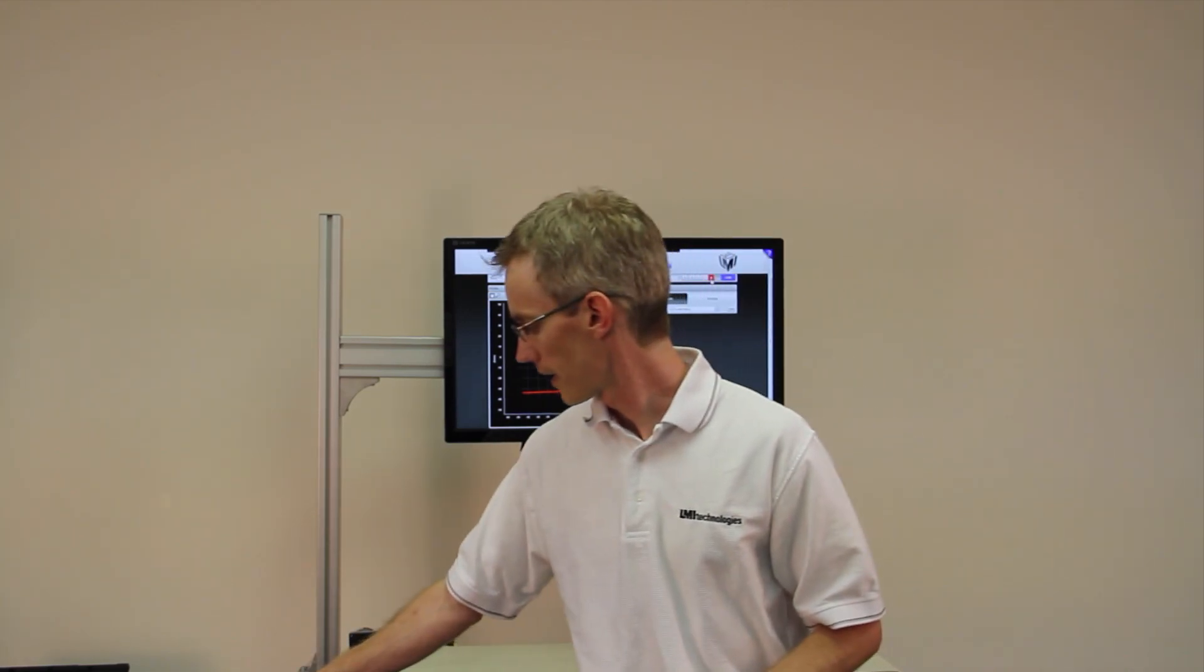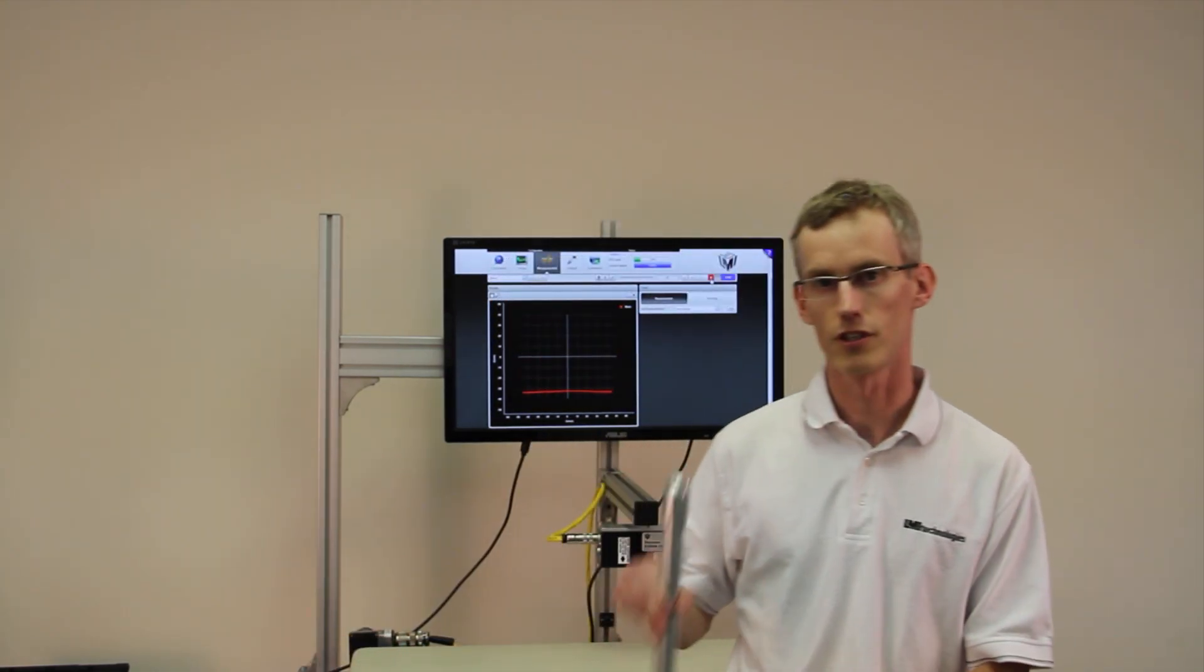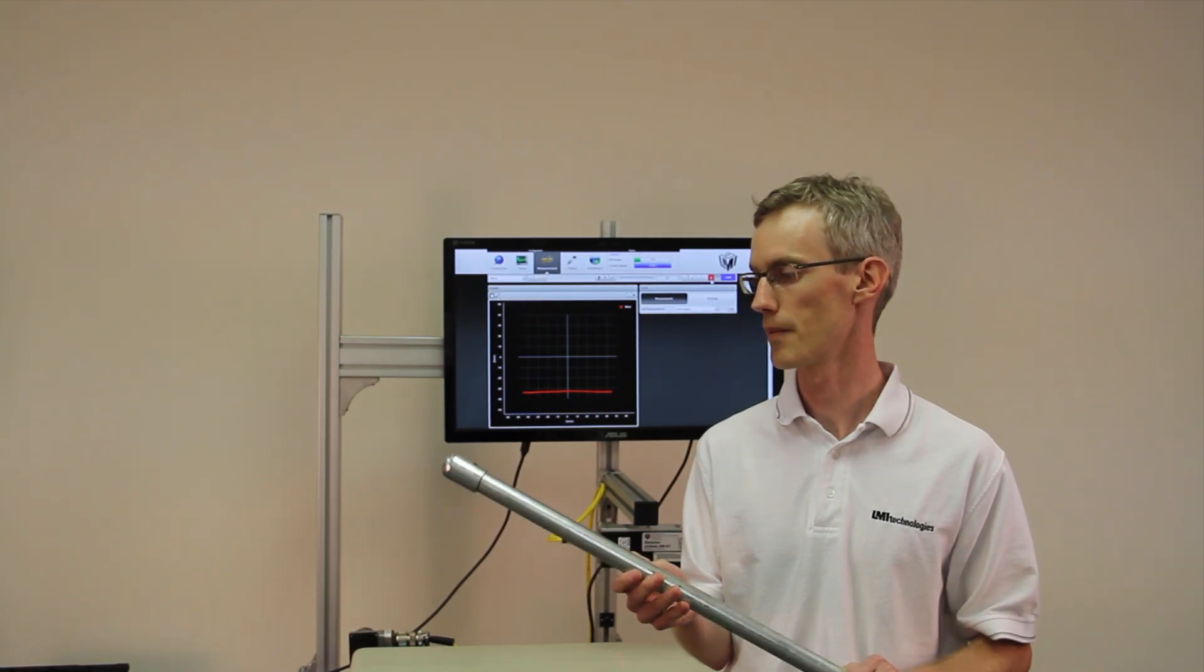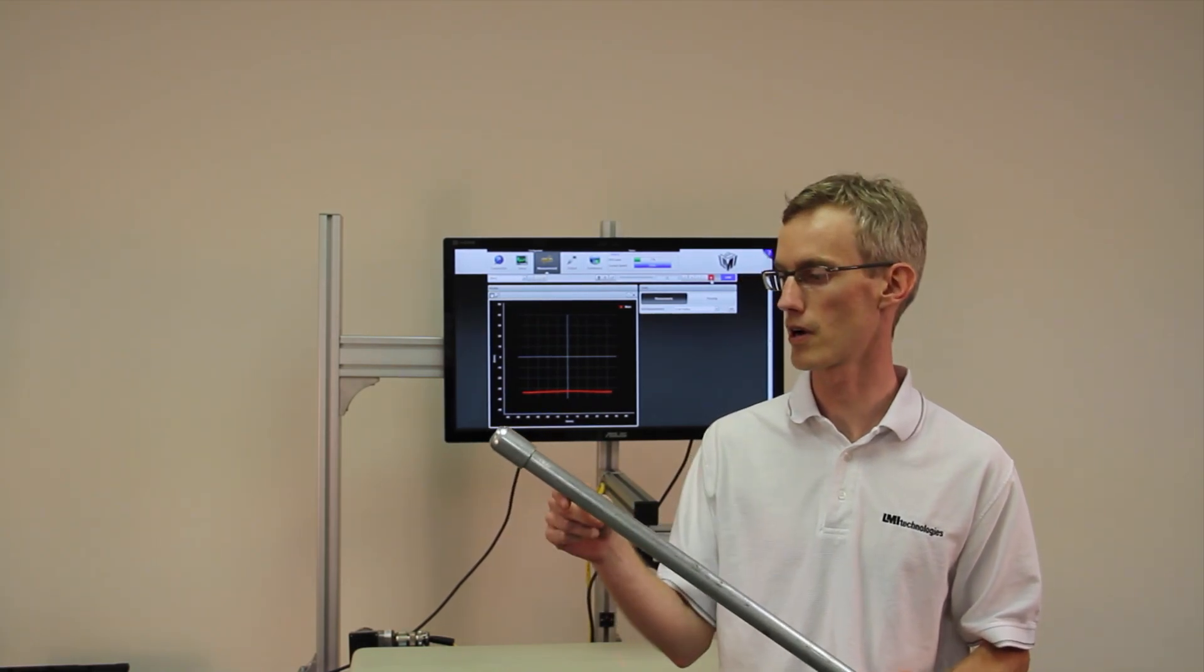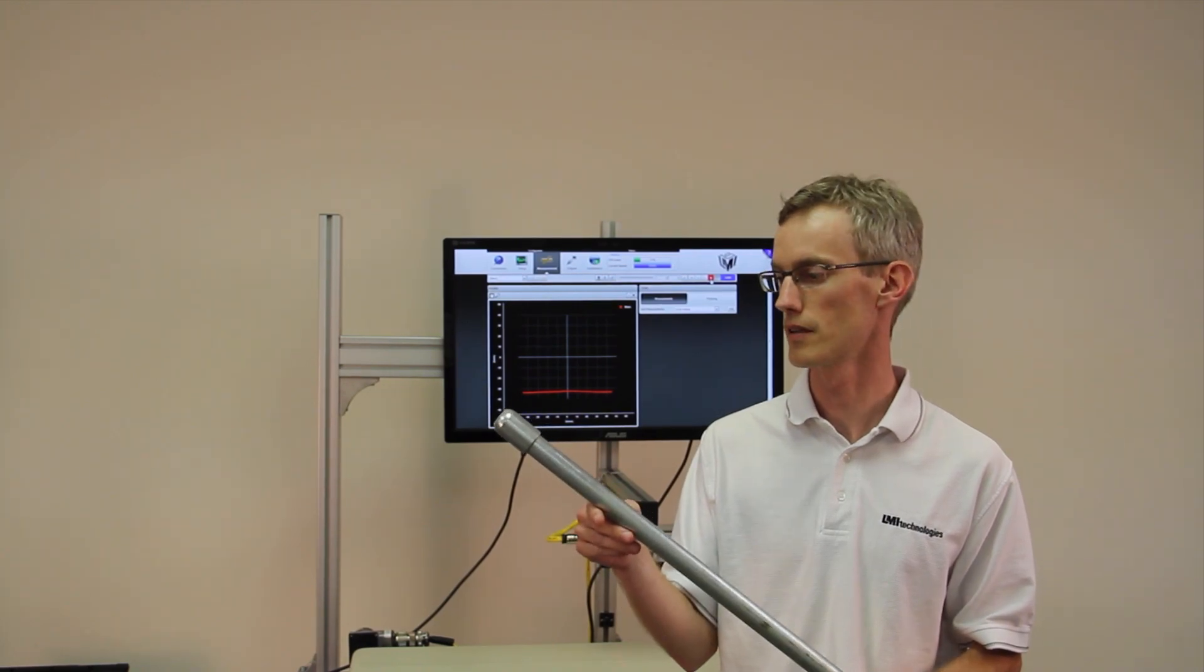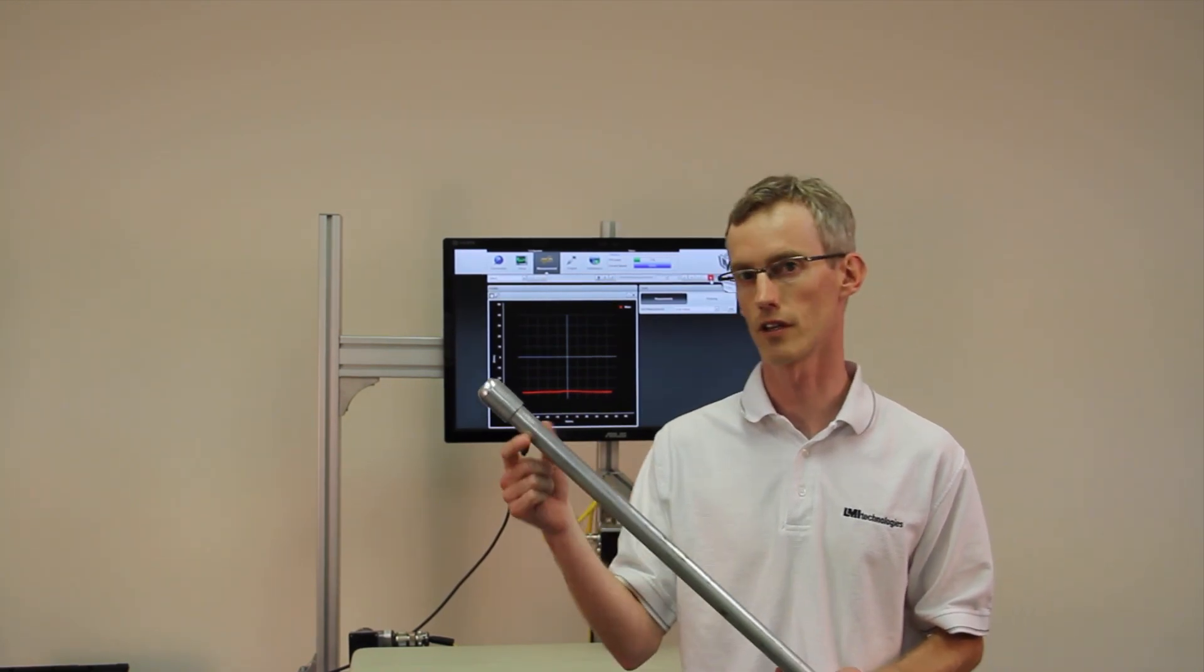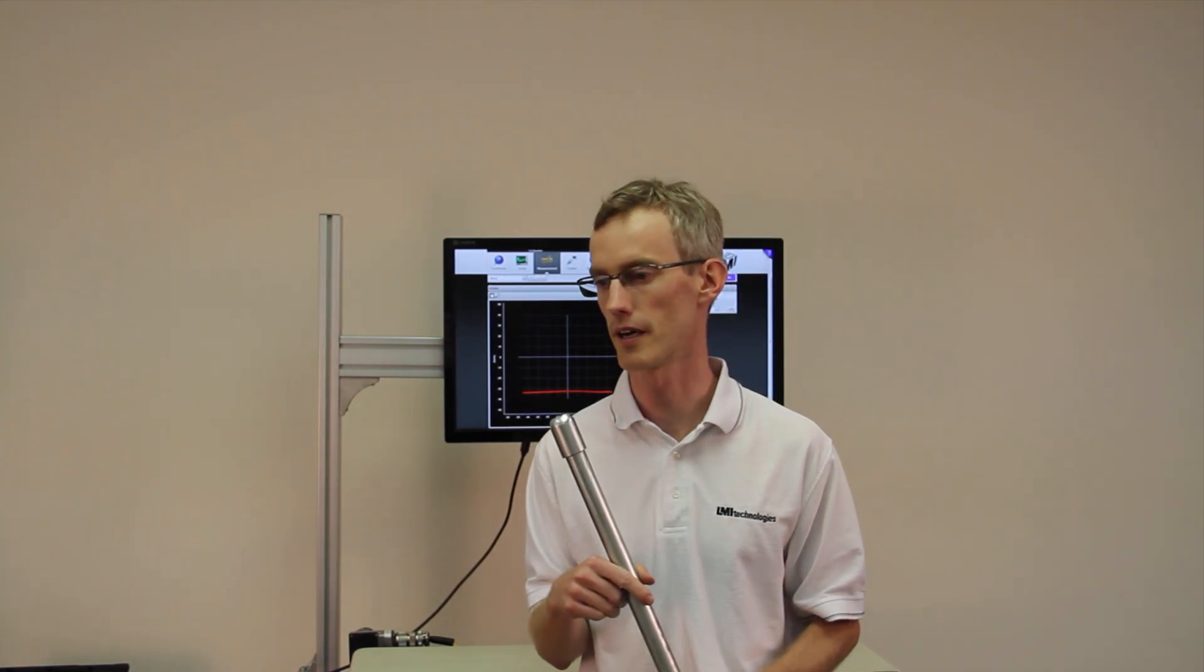To do that, I'm going to measure the radius of this pipe. This pipe has two parts to it, a larger part and a smaller radius, and a very small defect here, a little dent on the pipe. See if we can detect that.